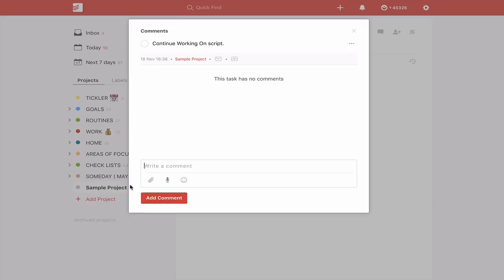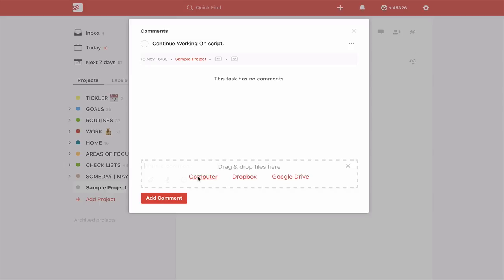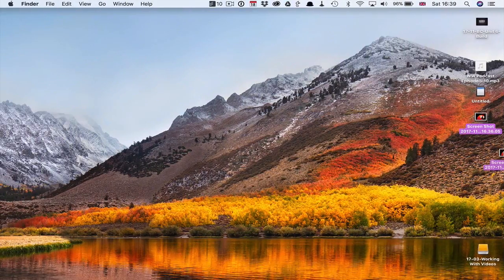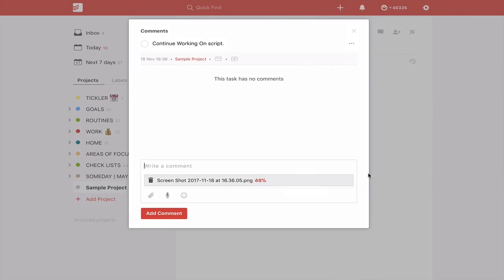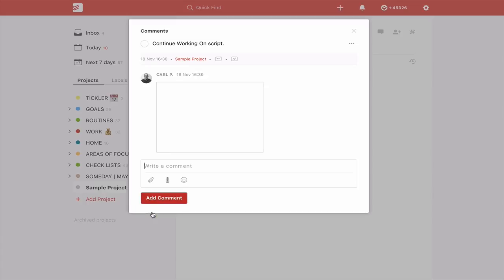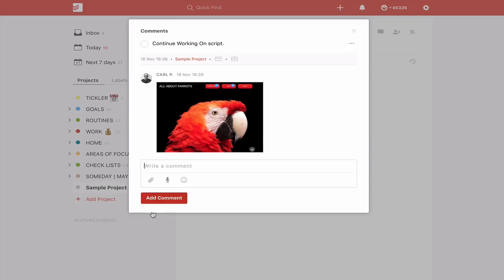Just before we look at Google Drive, I want to show you that you can drag and drop anything here. If you click this area it will say 'drag and drop files from your computer,' so you can click that and access files on your computer, or Dropbox — which I covered in a much earlier episode. But today we're focusing on Google Drive. To show the drag and drop feature, I have a screenshot here which I can drag straight onto the task, add a comment, and it's added. Anything less than 100 megabytes can be dropped in.